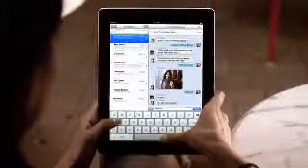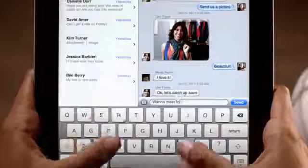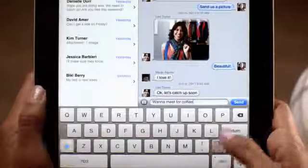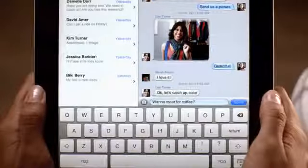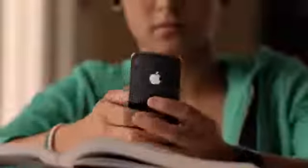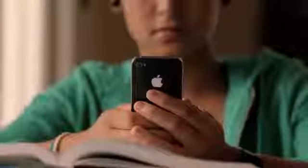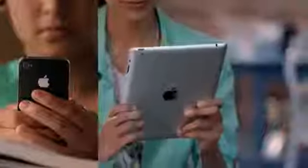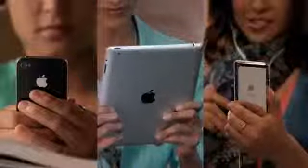Texting has become the way a lot of people stay in touch. Now iMessage provides an easy way to send text messages, photos, and videos between iPhone, iPad, and iPod Touch users.